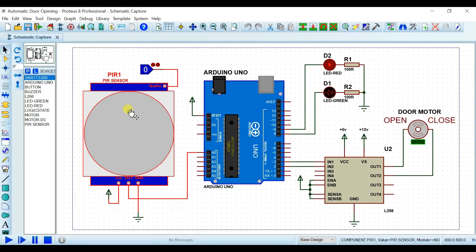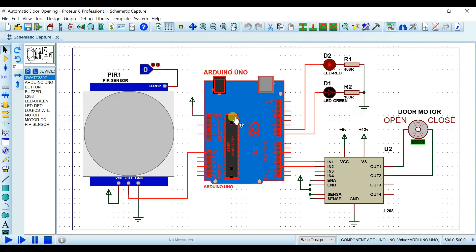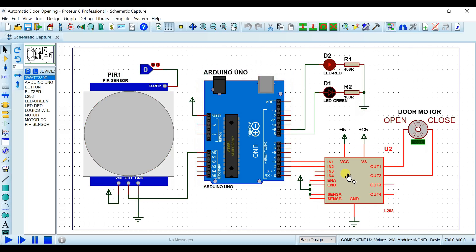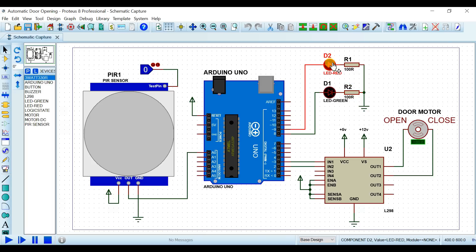اس project میں ہم نے motion detection کے لیے PIR sensor use کیا ہوا ہے، اس کے بعد Arduino Uno use کیا ہوا ہے، اس کے بعد L298 motor driver use کیا ہوا ہے، اس کے بعد DC motor use کی ہوئی ہے door open/close کرنے کے لیے، اور two LEDs اور 200 ohm کی resistances use کی ہوئی ہیں۔